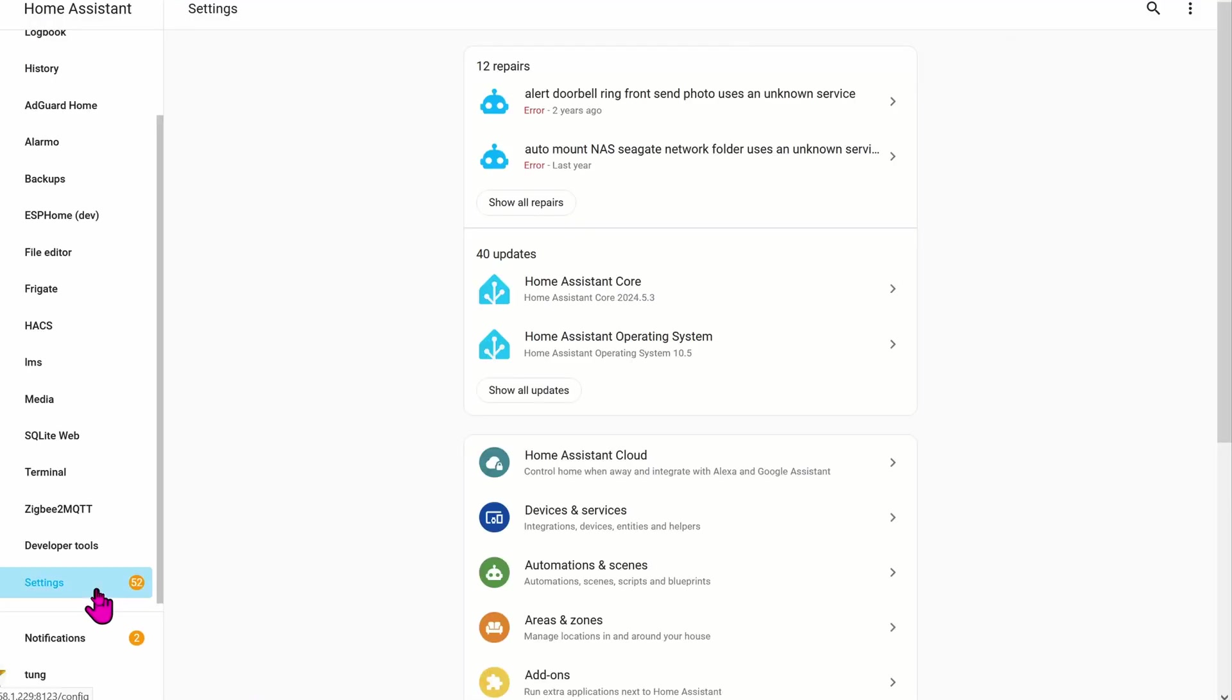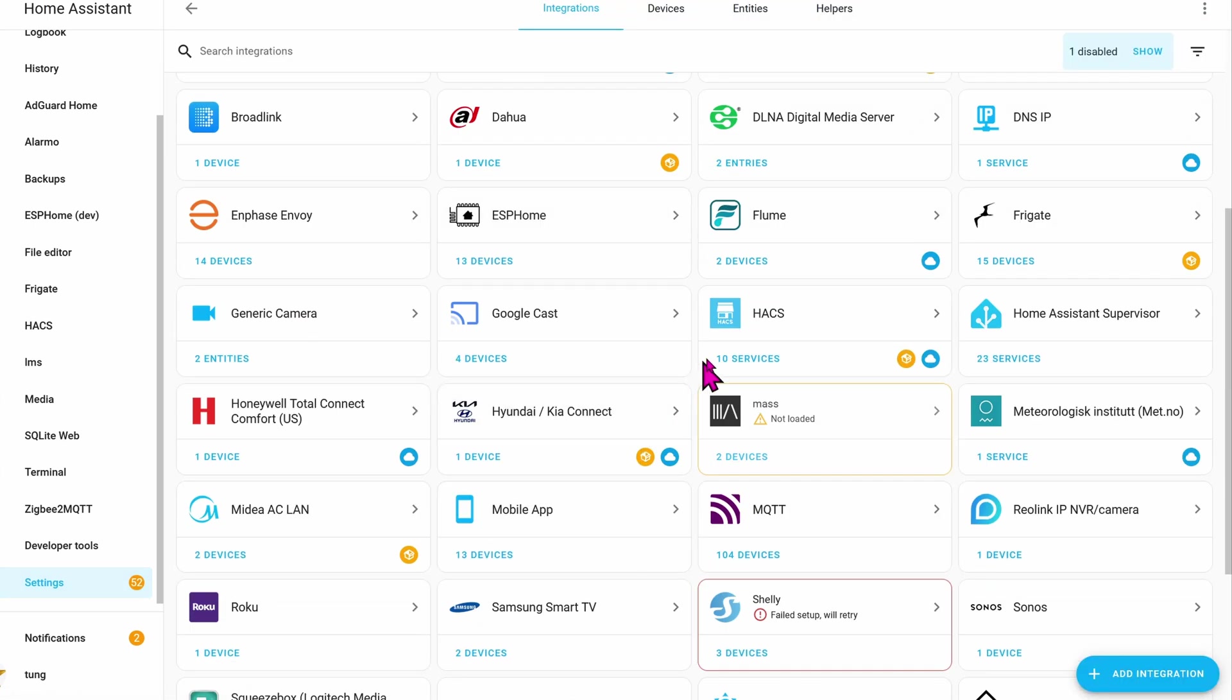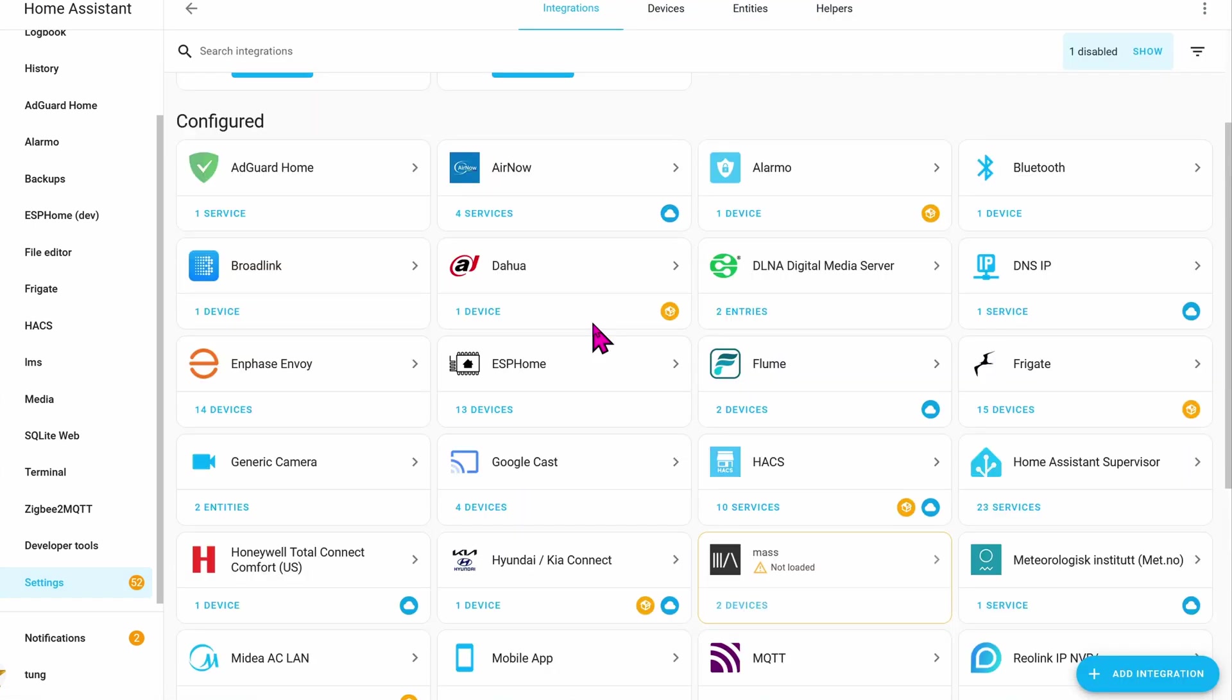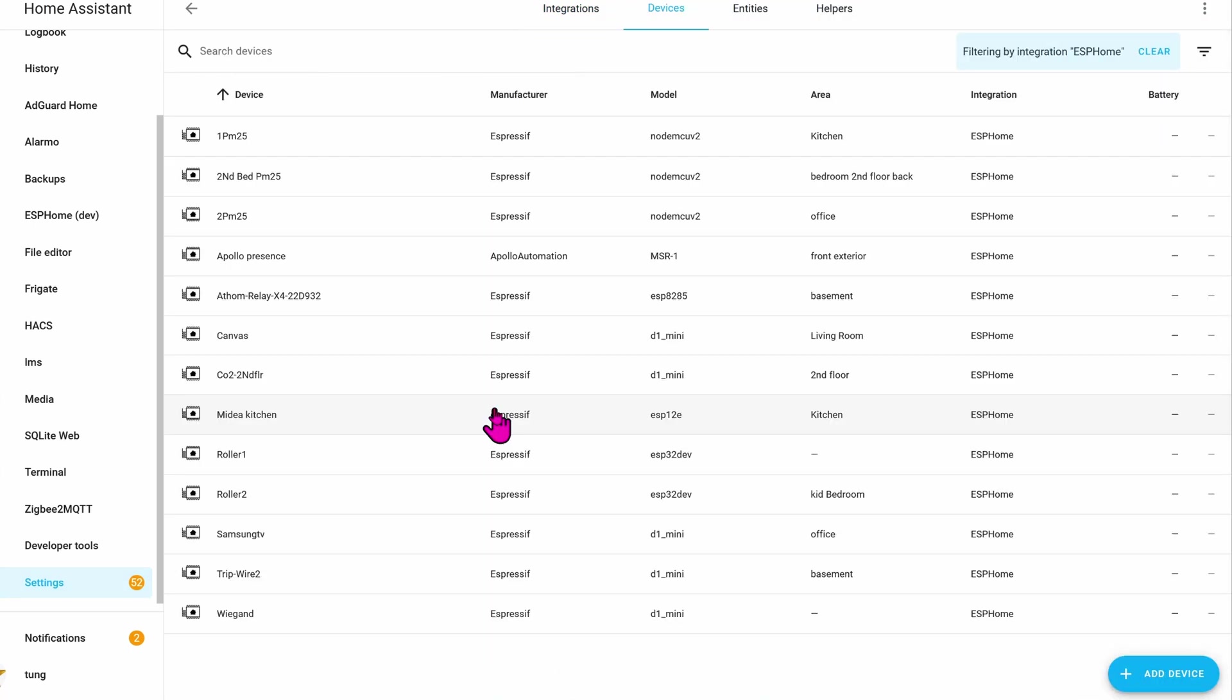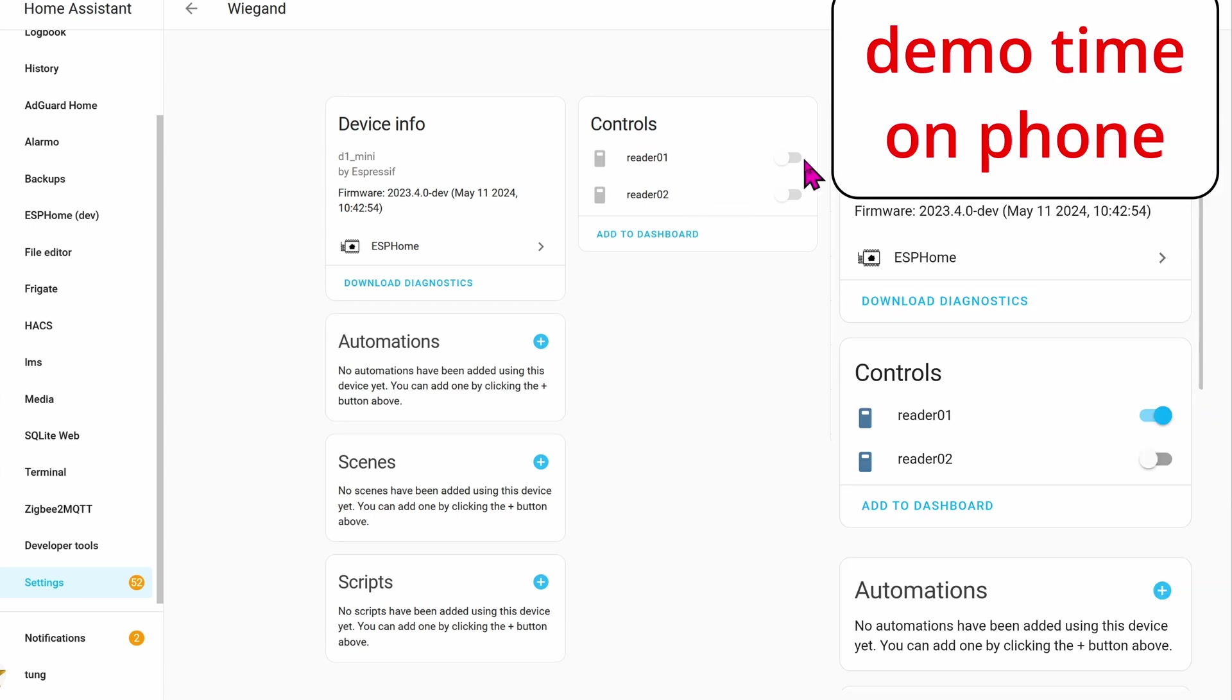Now, let's go to Settings, Integrations, ESPHome Devices. Go down to Wiegand or whatever you name that project. And here you can see the reader 0 1 and reader 0 2. Once again, if the user enter 1 1 1 pound, then it's going to flip the reader 0 1 to the on position. If the user enter 1 1 0, it's going to flip this to the off position.